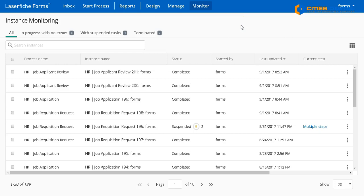I may also want to see a higher level view of every single one of those job applications and job requisitions that have been submitted. I can see that list and drill down to see the detail.